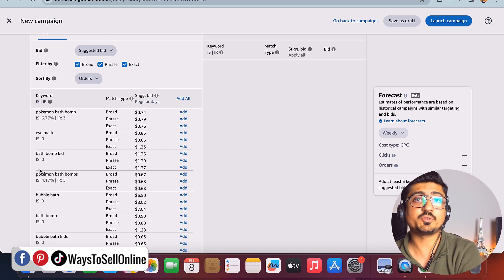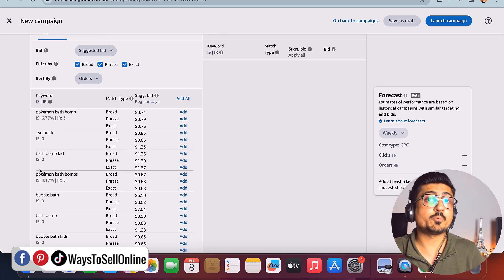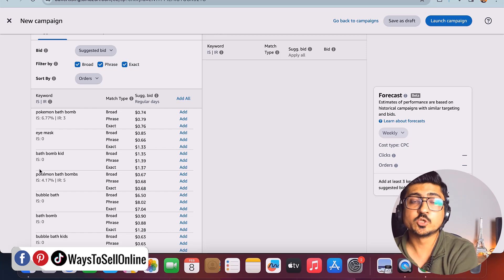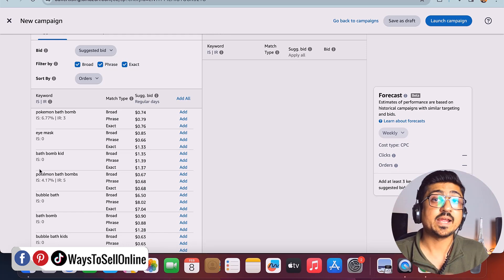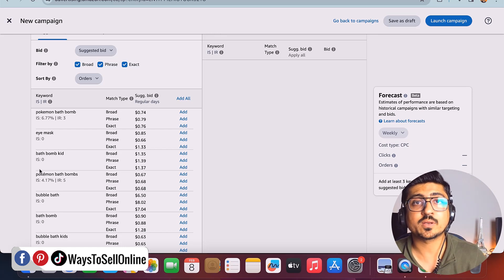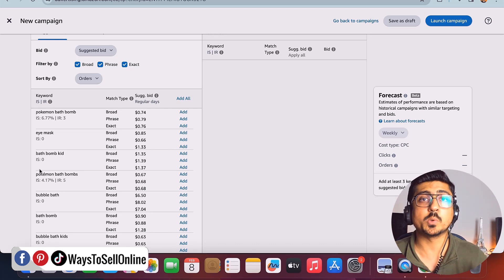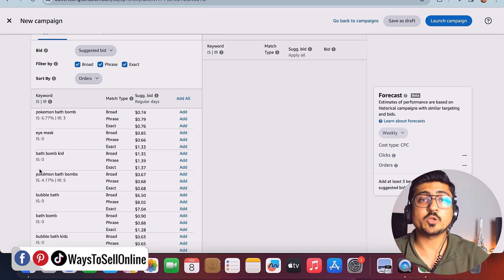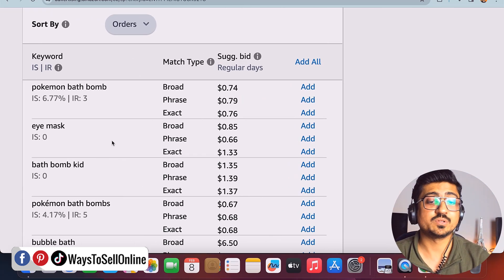If you click automatic targeting, you are giving full control to Amazon to show the ad of your product anywhere they want and to any people they want. If you click manual targeting and then keyword targeting, you will have full control over your PPC campaign. You can do keyword research, find keywords relevant to your product, and add them so that all those people searching those keywords can see your product. You will have three options: broad, phrase, and exact targeting.